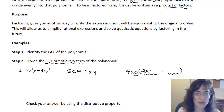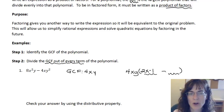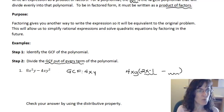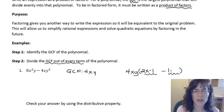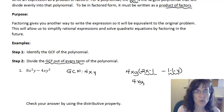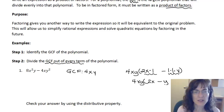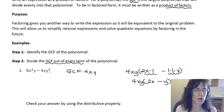For the second term, I'm looking for what do I multiply 4xy by to get negative 4xy-squared. I already know I need a negative. 4 times 1 gives me the 4, x times 1 gives me the x, and y times what gives me y-squared — I need another y. So altogether that gives us 4xy times (2x − y), which is the factored form of 8x-squared y minus 4xy-squared.